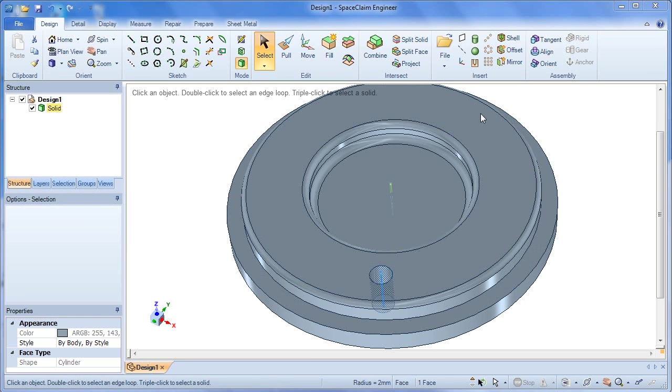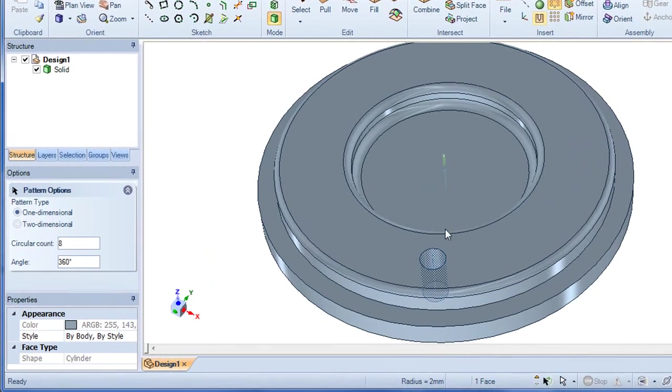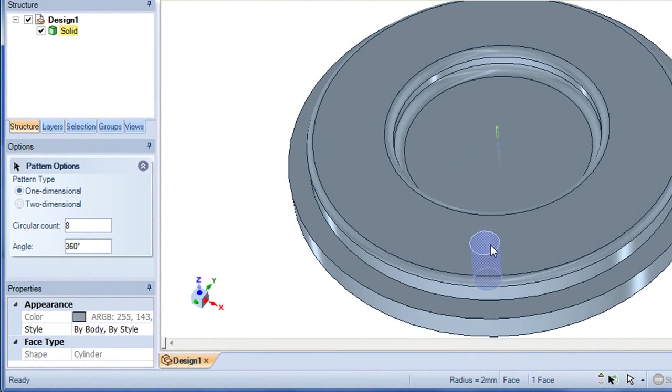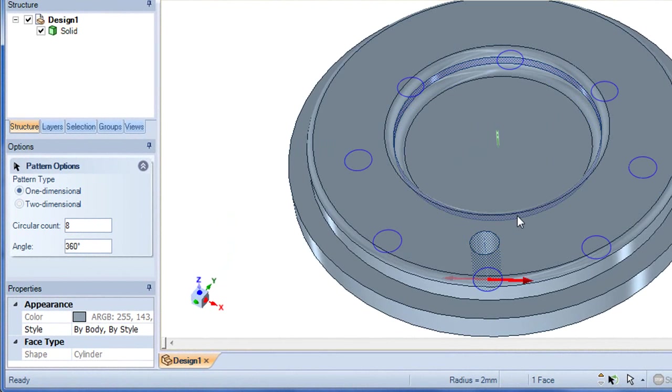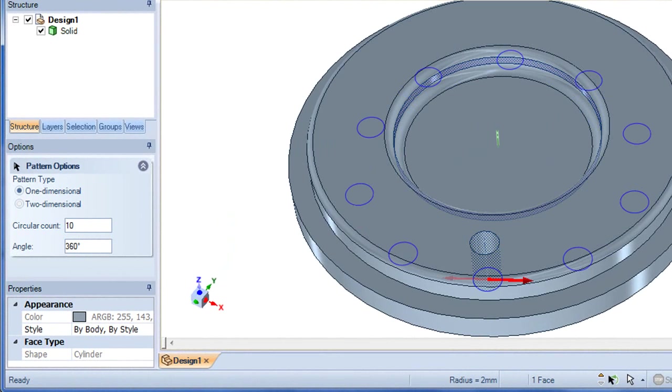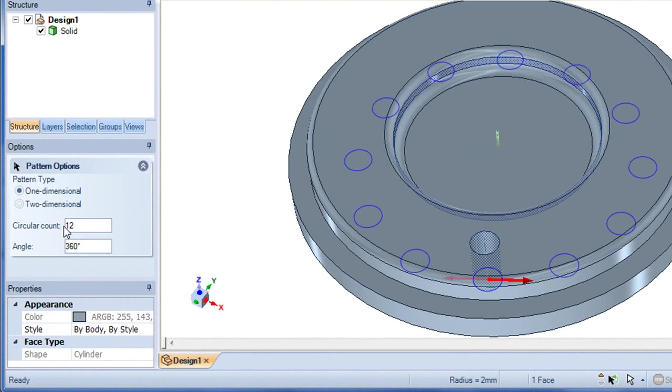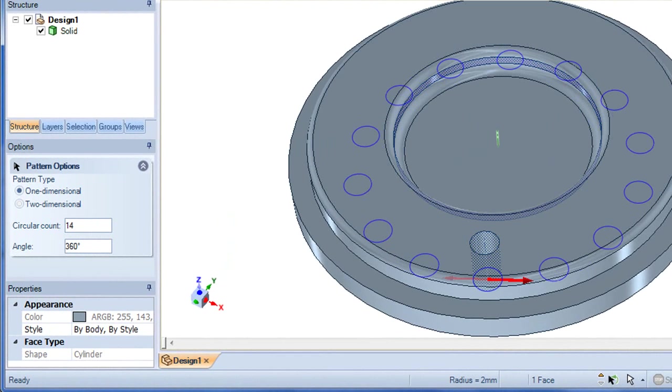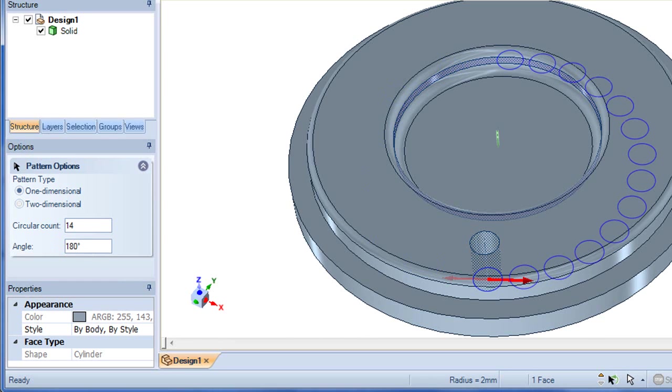The software also offers a lot of improvement on its pattern creation mechanism, by adding better previews before you commit to the pattern. And with a direct modeling program like SpaceClaim, you can continue to select a single feature in the pattern, then move them, resize them, or adjust them in a way that affects the entire pattern.